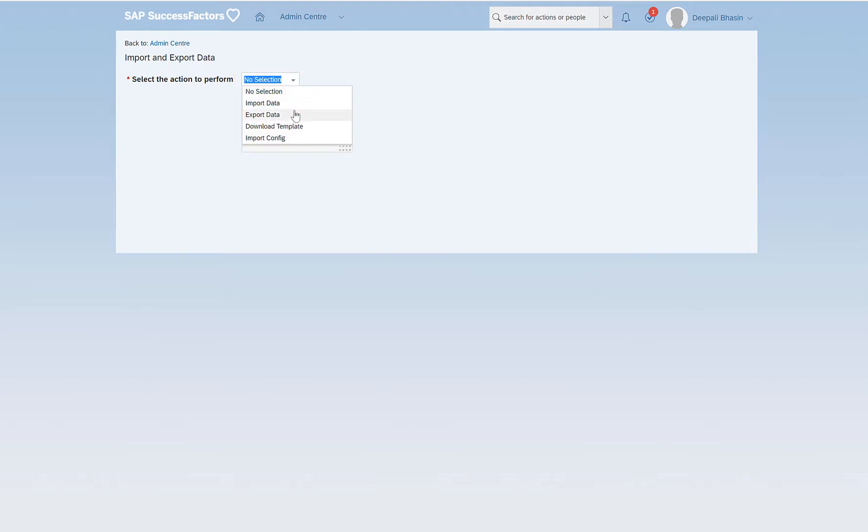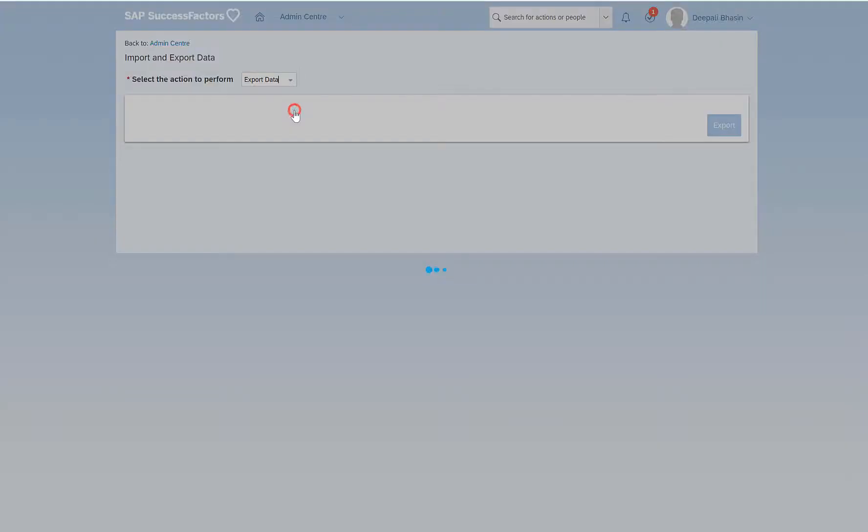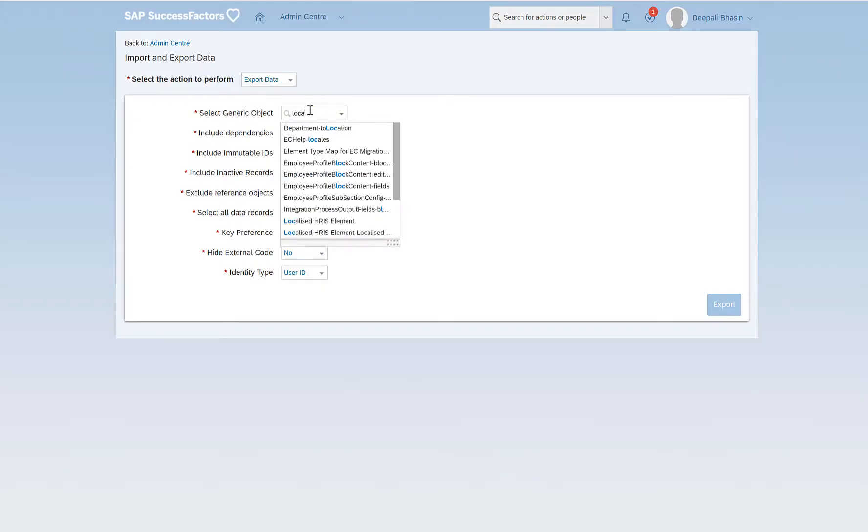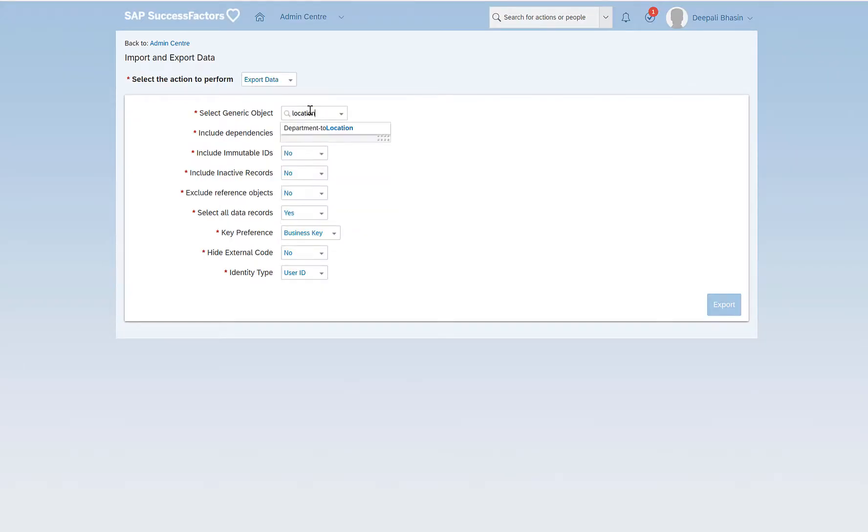If we want to export the foundation objects we should have reporting enabled in the system. I just want to show here how the export data does not show location. Location is my foundation object and let's see how we can export location from the report center.